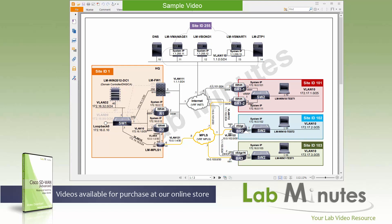Hopefully you watched the policy overview in the last video, because in this video we are going to look at the first type of policy, which is the localized control policy.